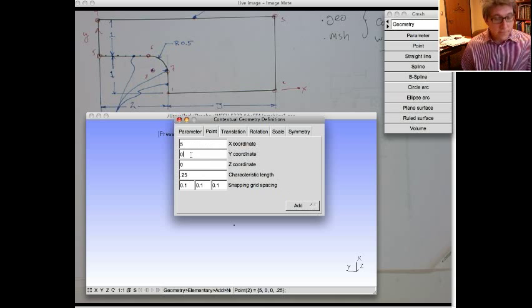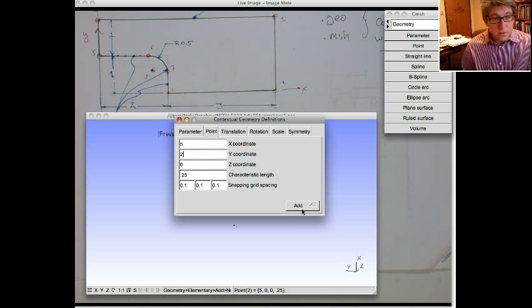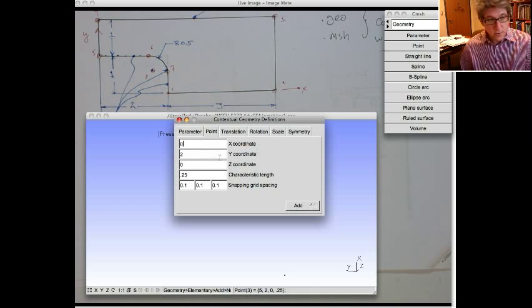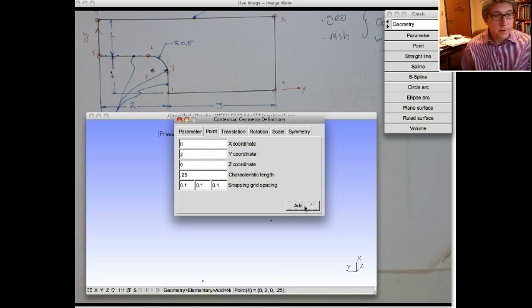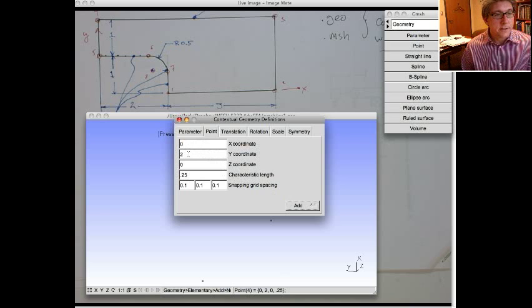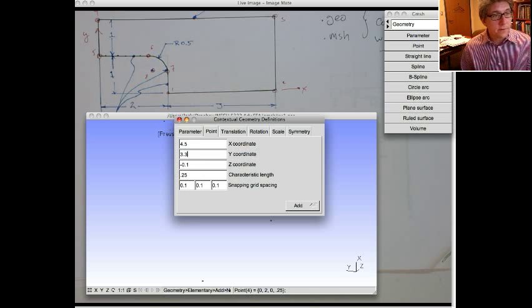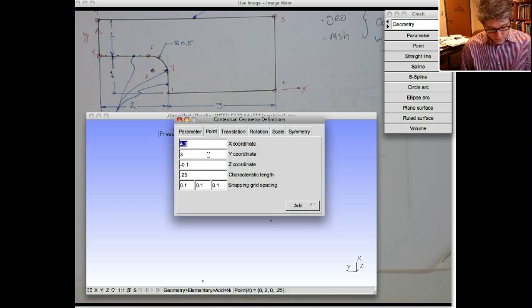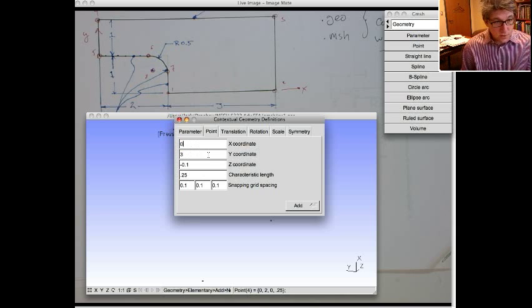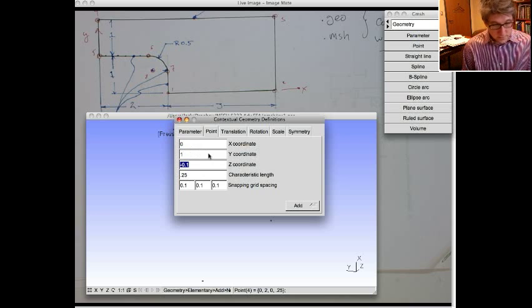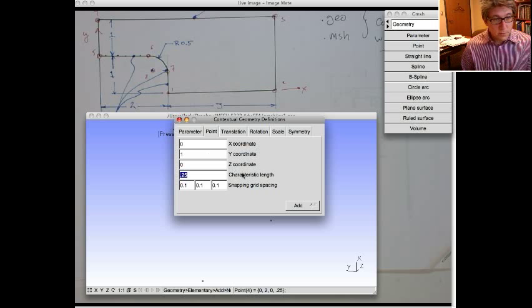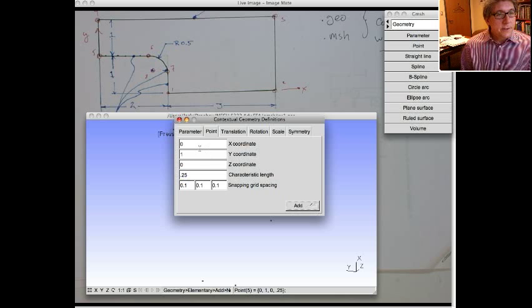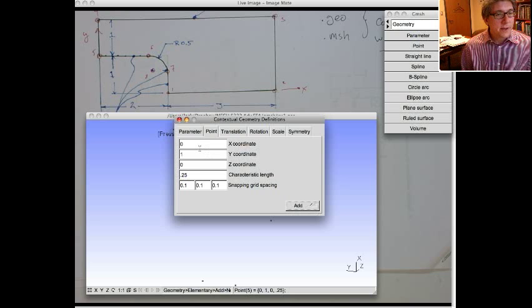The third point is at five, two. Then we go to the fourth point. That's at zero, two. So we add that. And then we're at zero, one for the fifth point. If I move off, I get screwed up. So it's zero, one, zero. That's 0.25. We add that.